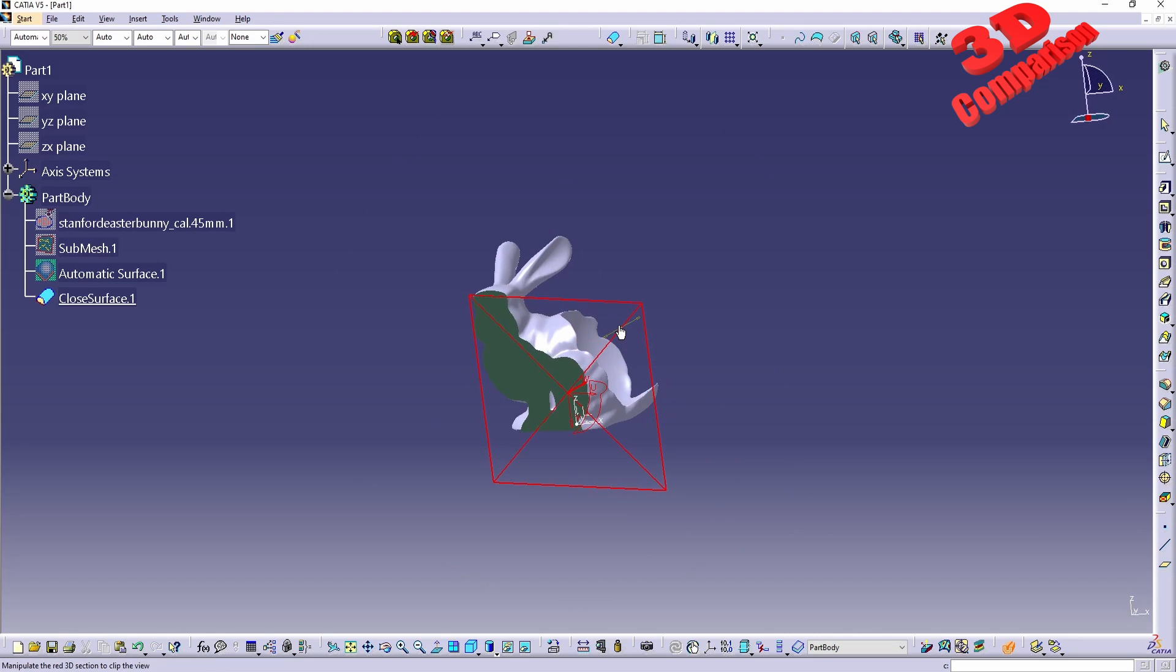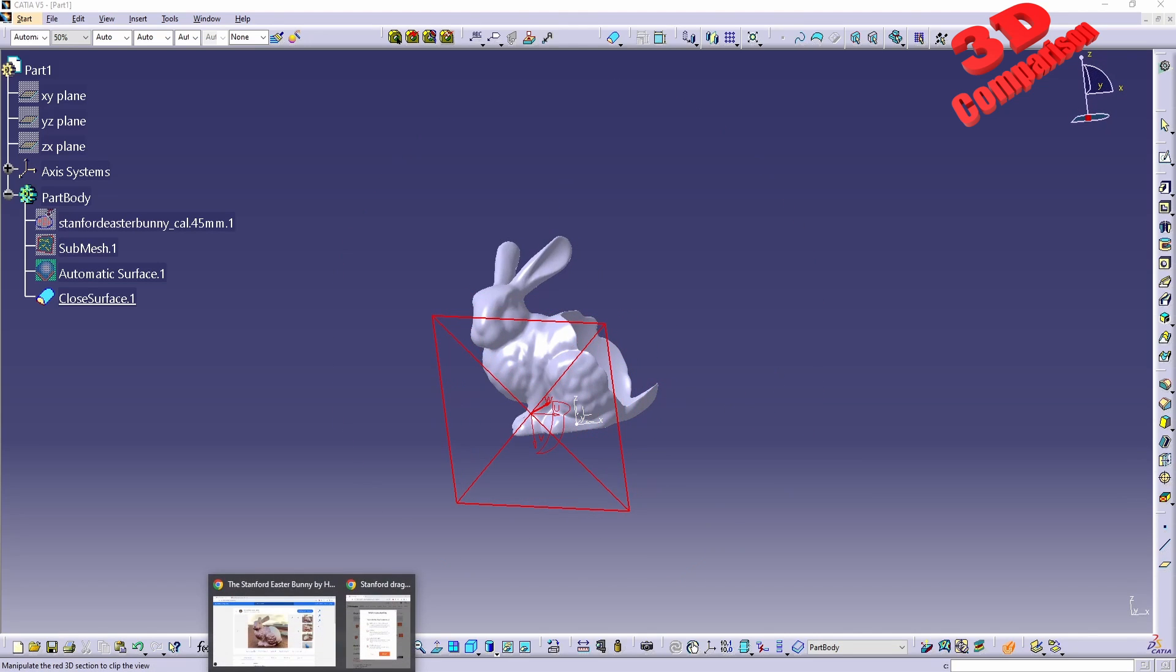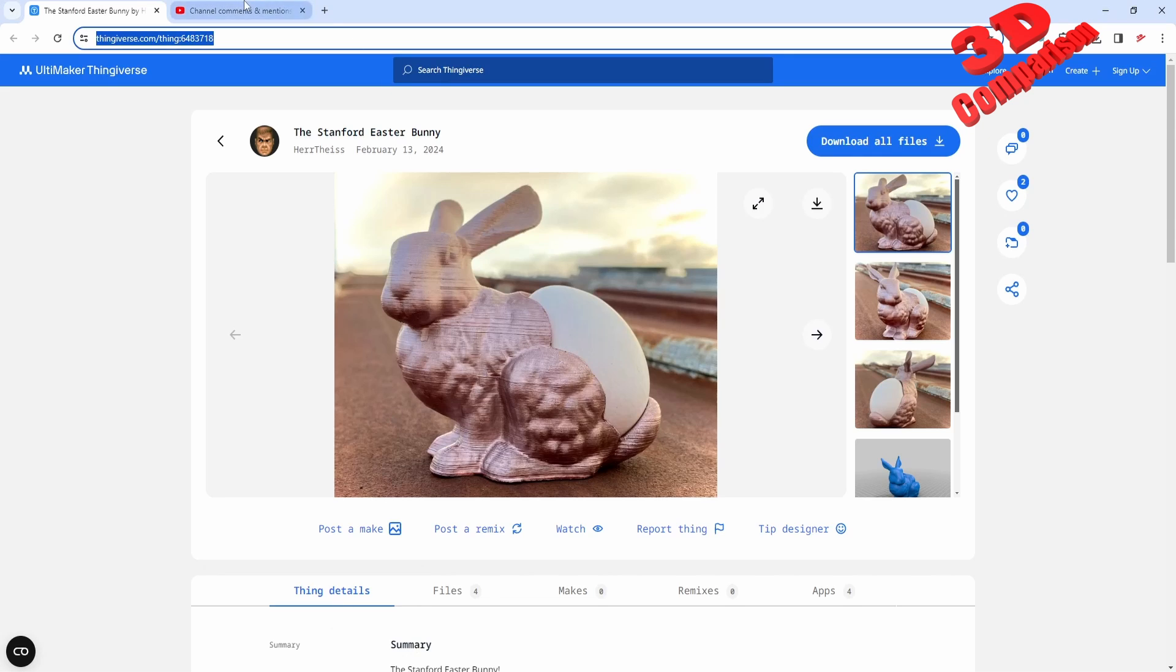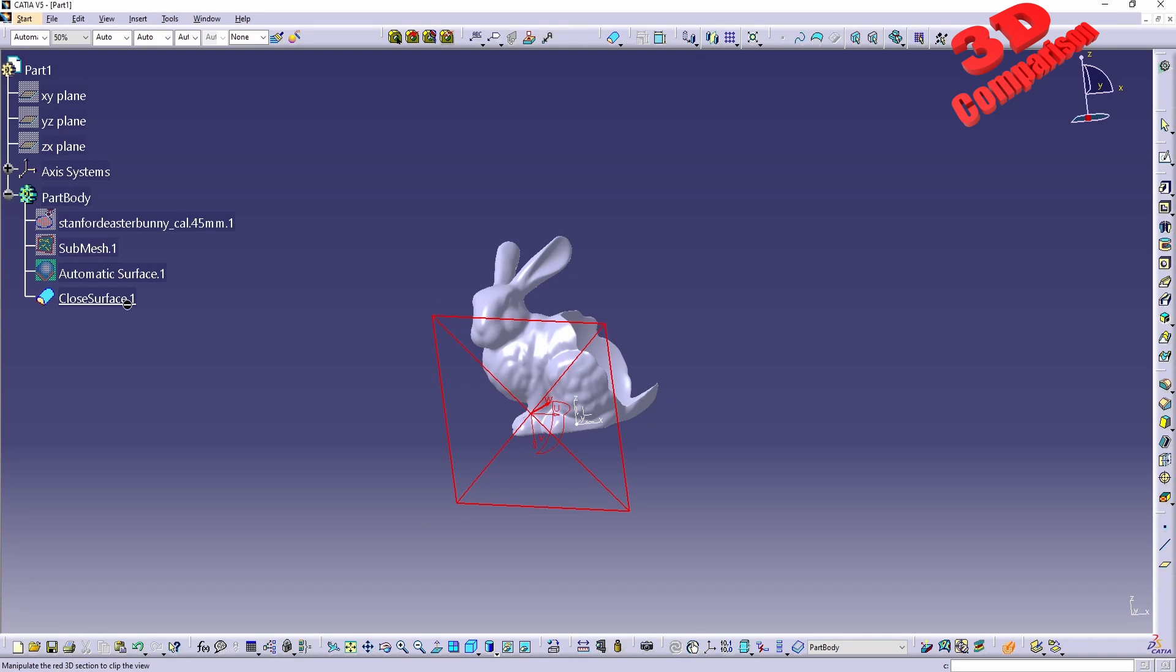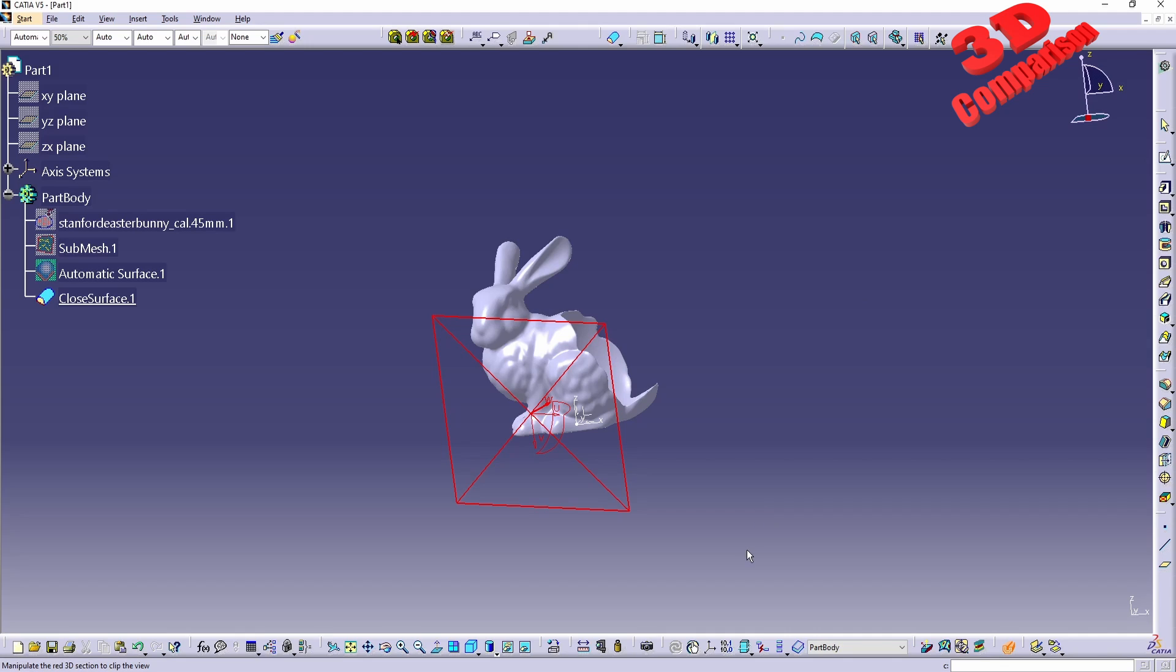I hope that this video answered that comment. I will also put the video as a comment, as a reply to that comment. I hope that you enjoyed this content. I will position a similar video on the left side, I will add the CATIA V5 Tips and Tricks at the top, and I will also put a subscribe button to the right. Thanks for watching.